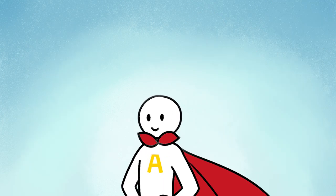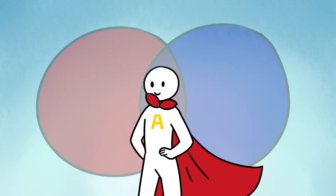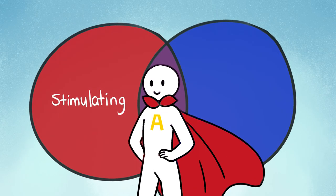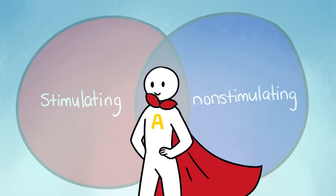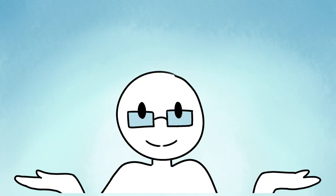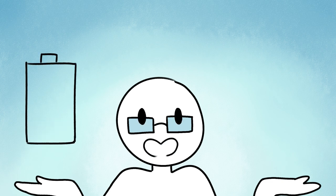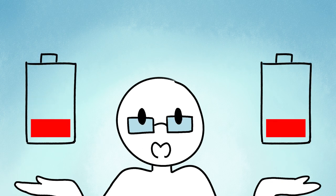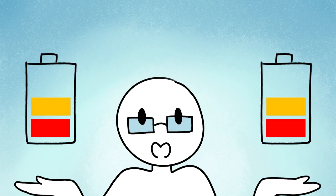Ambiverts, on the other hand, love the best of both worlds. They enjoy both stimulating and non-stimulating environments. Psychiatrist Dr. Grant Brenner says that because ambiverts gain energy both alone and with others, most situations and environments can suit them.